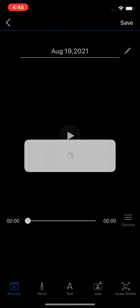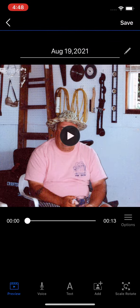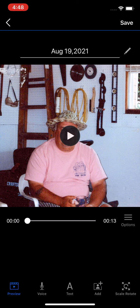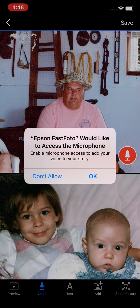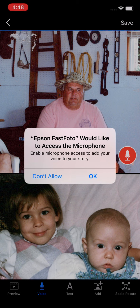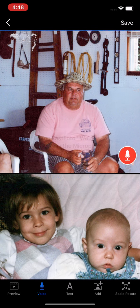So we can create a slideshow here. And this is already ready to share, but we'll show you one key feature down at the bottom. We'll go to the voice tab. Say yes to using the microphone and we can record a story behind this photo.